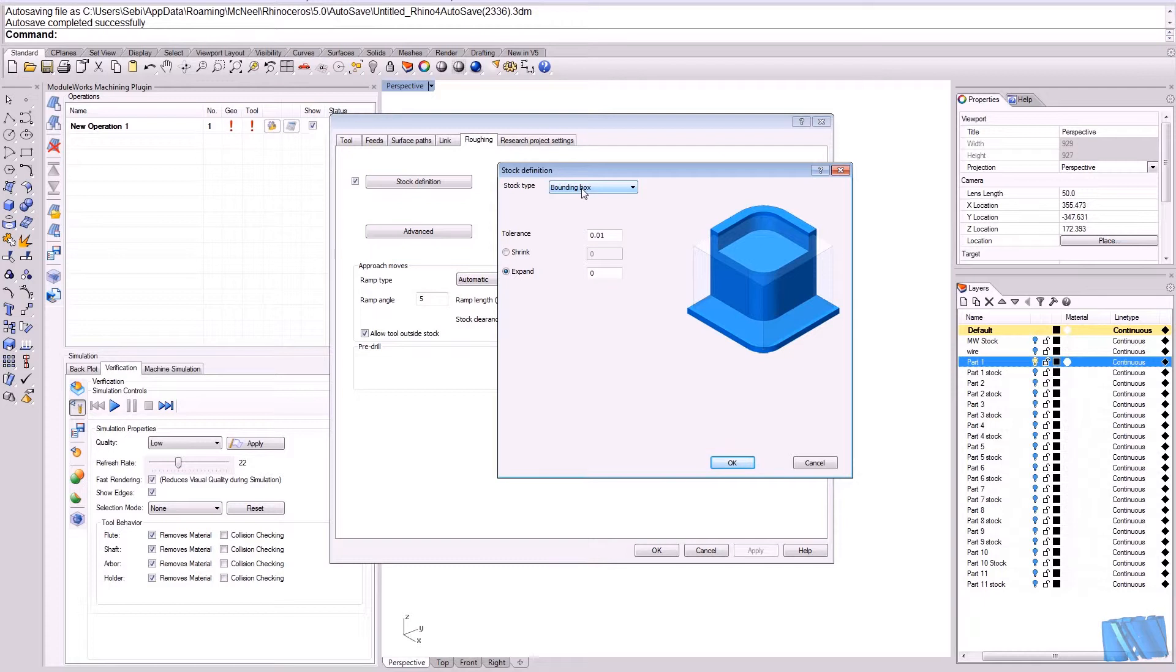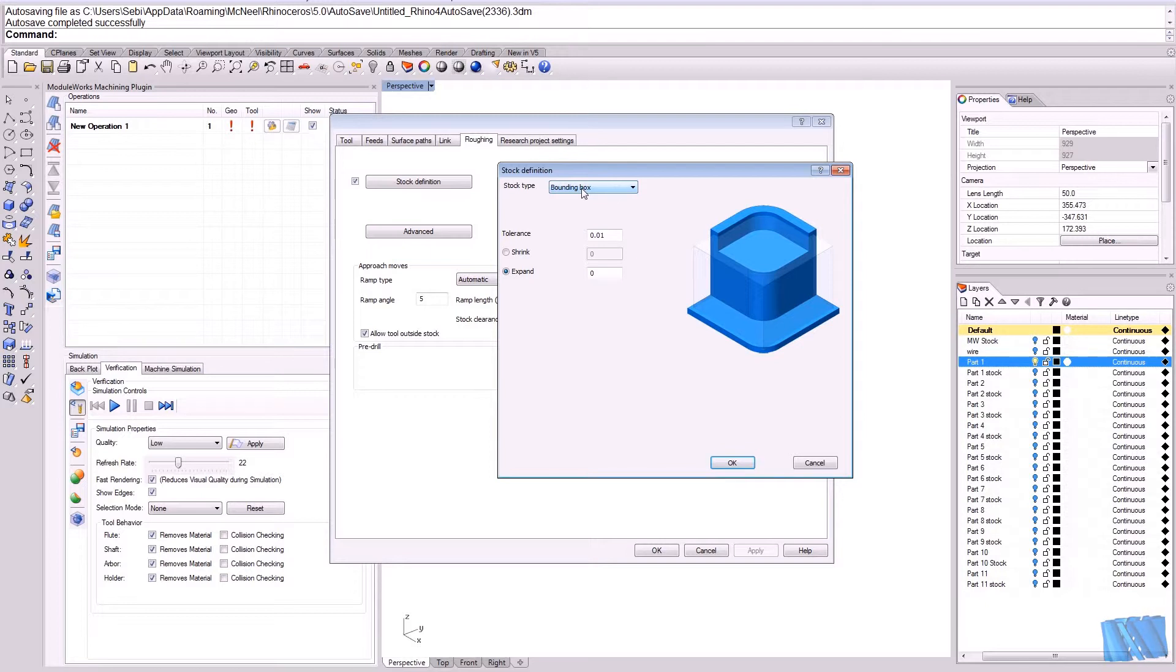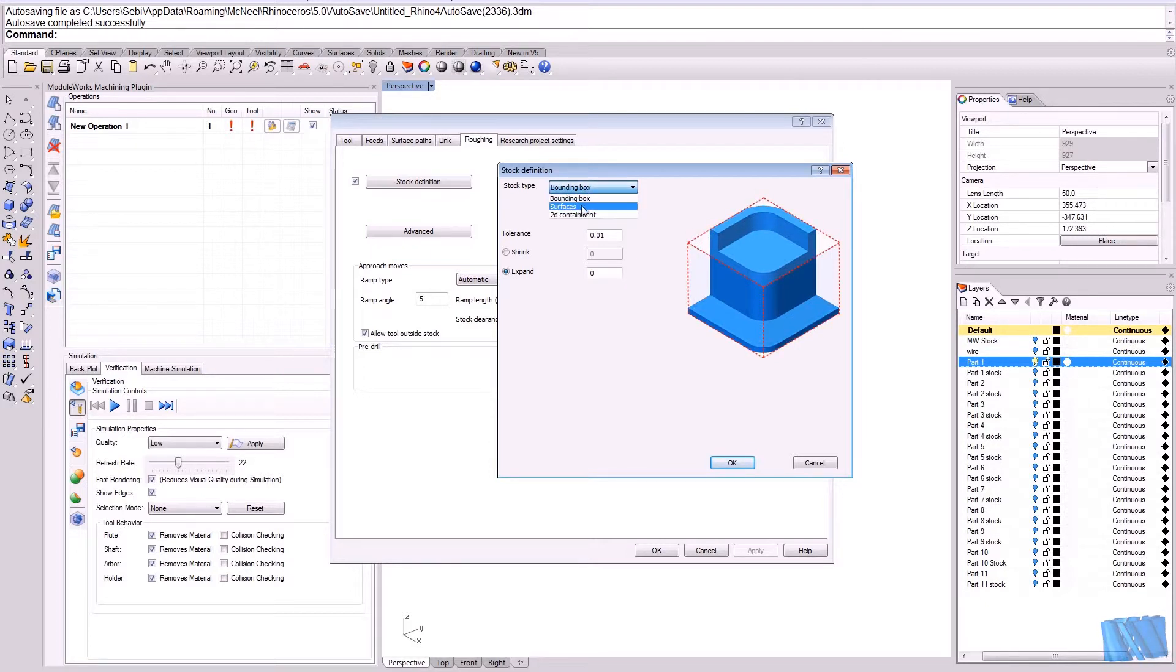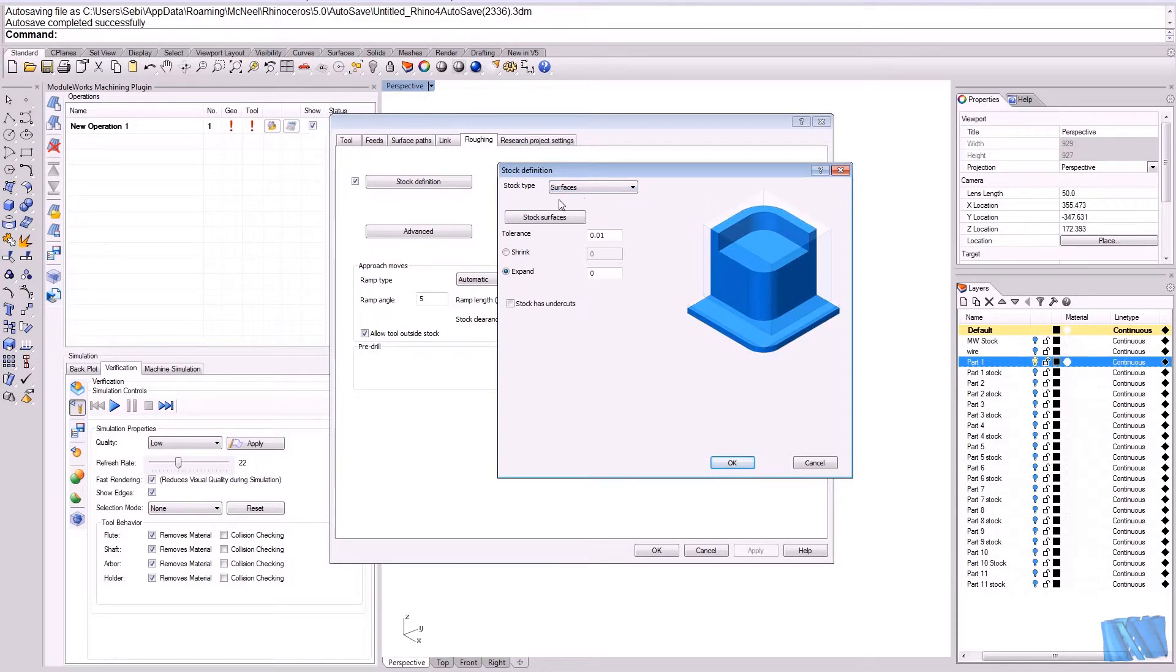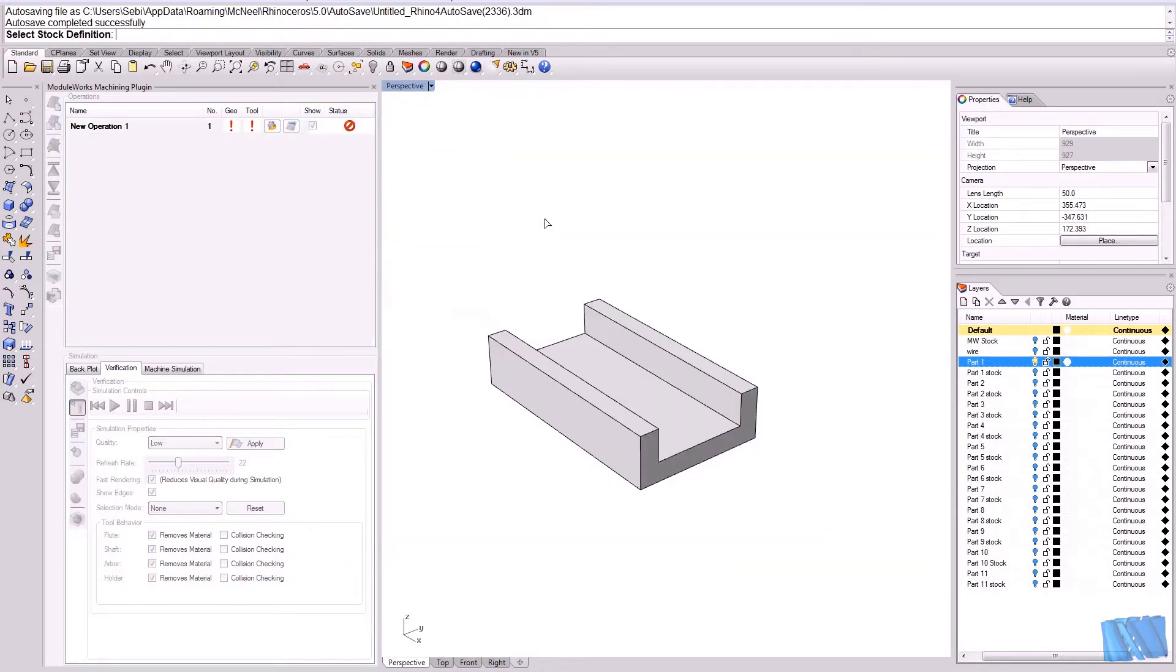I don't want to use the bounding box in this case. I could use the bounding box because the part is basically a box, but I have prepared a geometry for this. So we just select surfaces and by hitting the stock surface button...